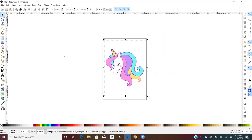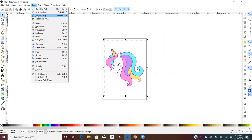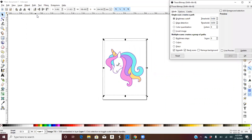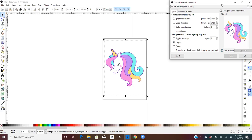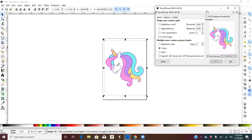You want to go to Path > Trace Bitmap in order to trace it. You want to uncheck Smooth, remove background, click Colors, and Live Preview. Sometimes you can play around with the scans — it just gives you more colors to the picture. I usually leave it at eight.